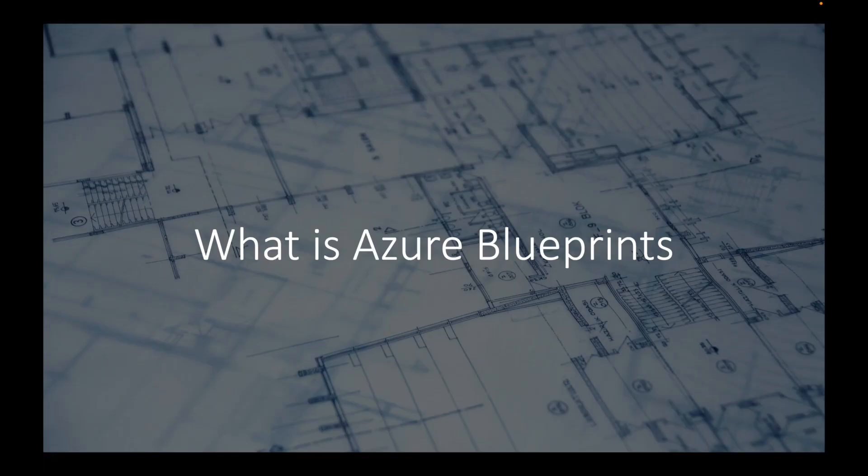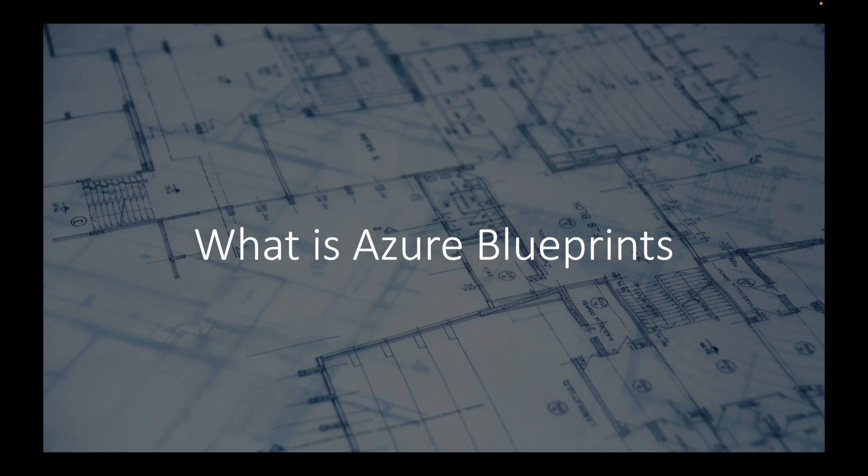Hey, what's going on Cloud Scholars? I hope your day is going well. My name is Kieran Tross and I'm here to do a 'What Is' video for you. Today's topic is going to introduce you to Azure Blueprints.